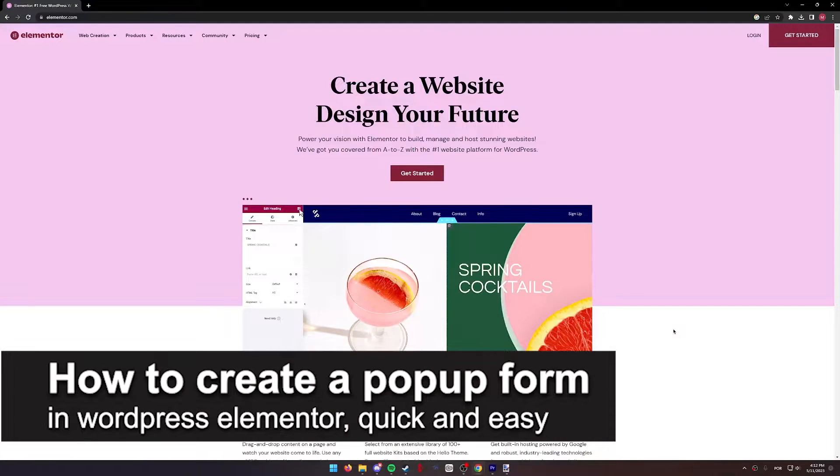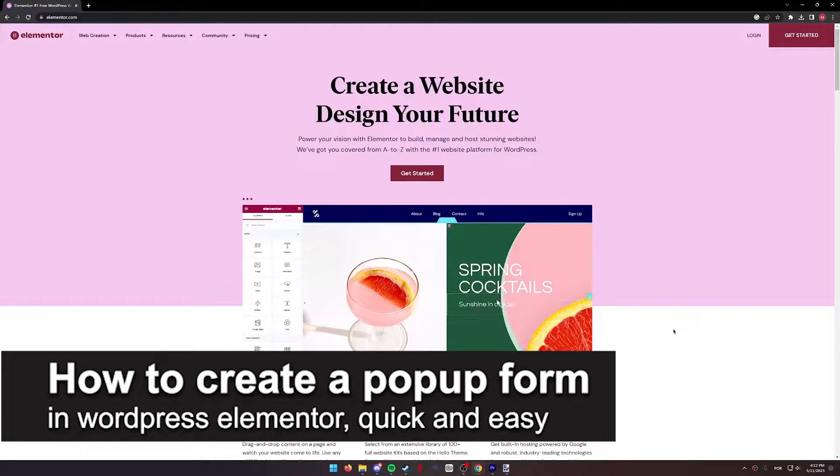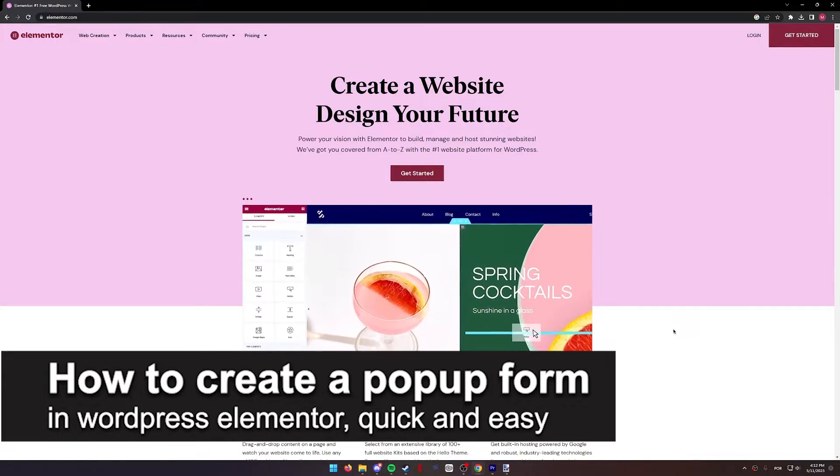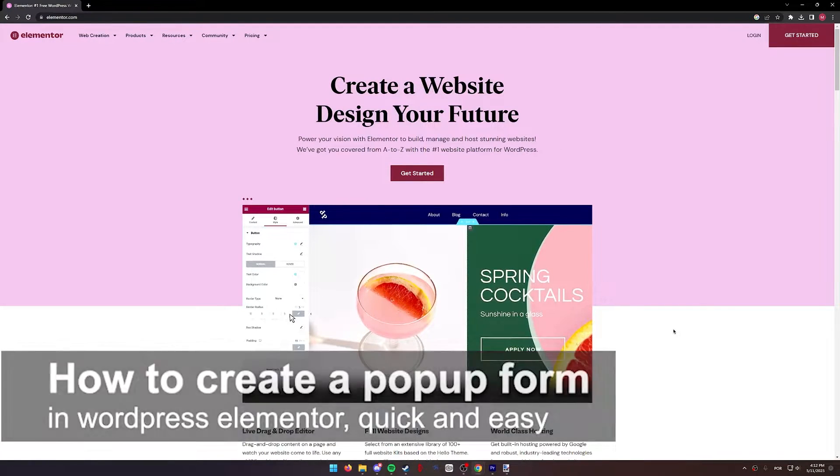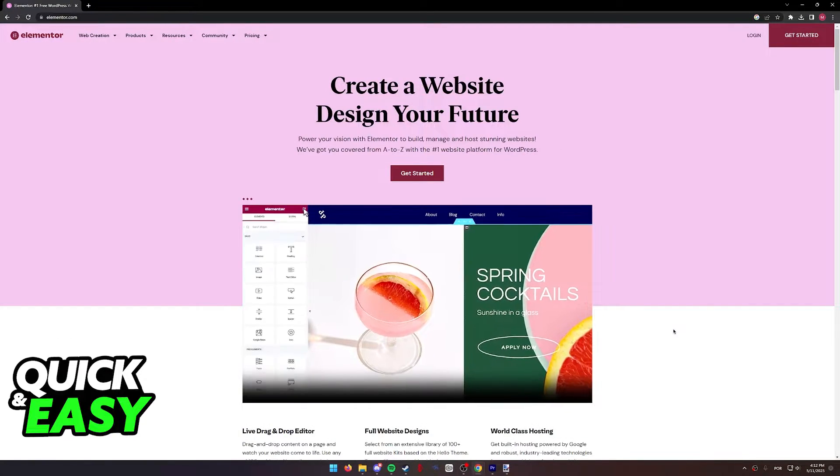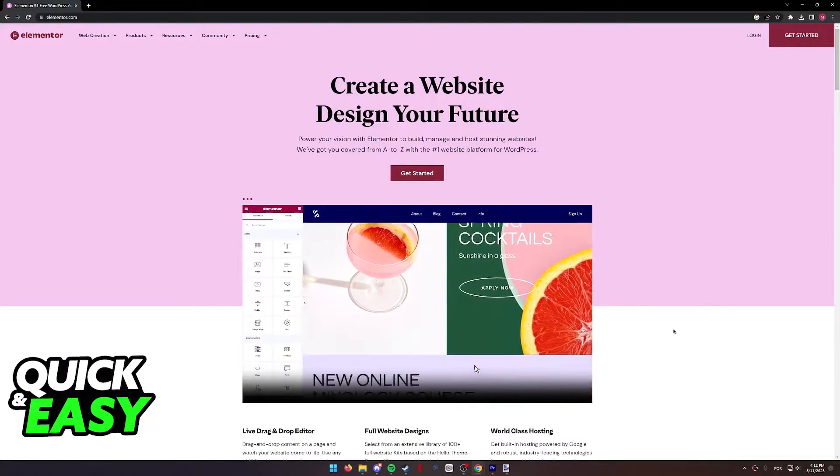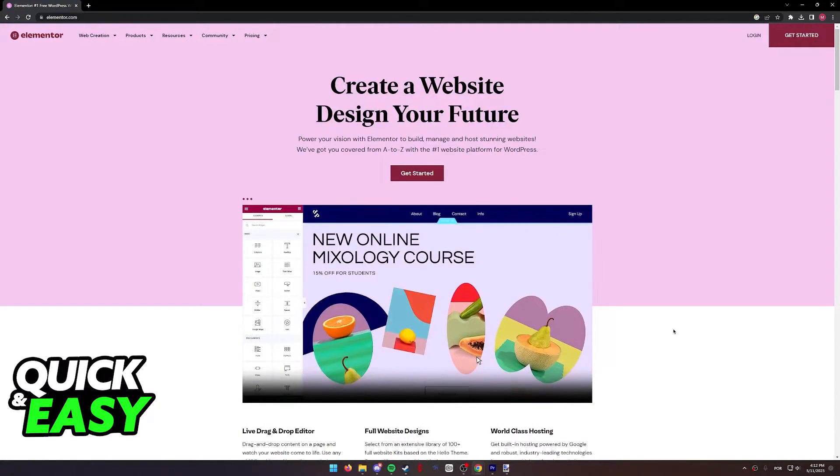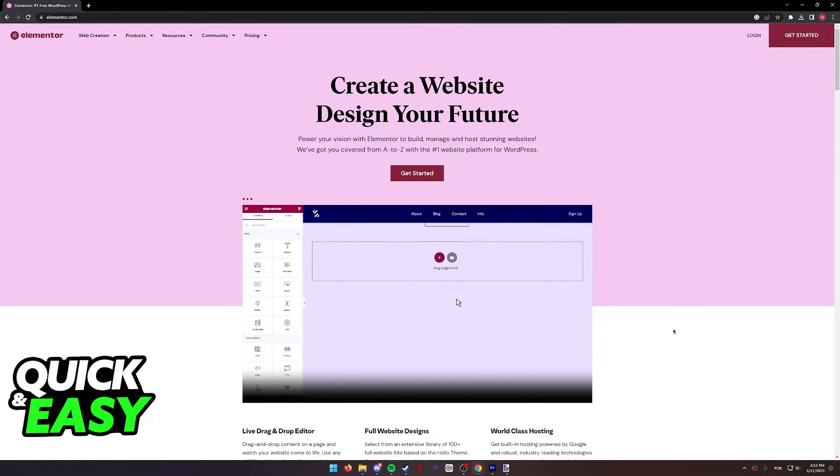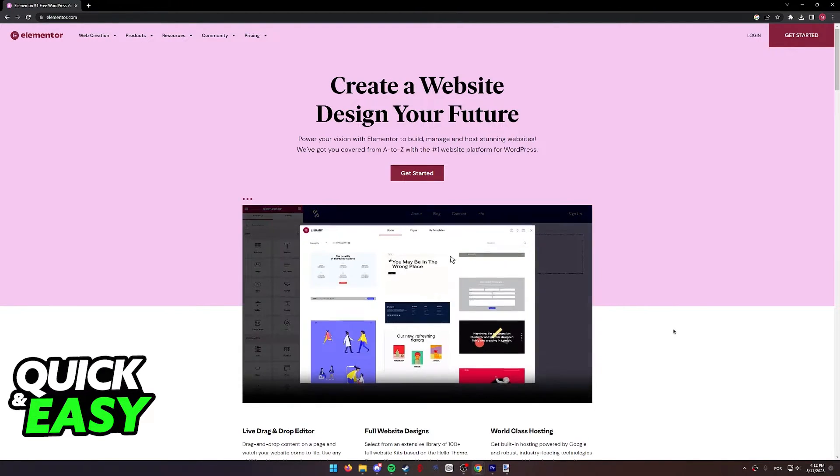In this video I'm going to teach you how to create a pop-up form in WordPress Elementor. It's a very quick and easy process, so make sure to follow along. All you have to do is first go to your dashboard.